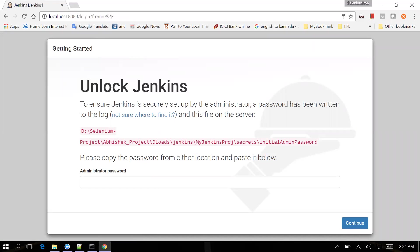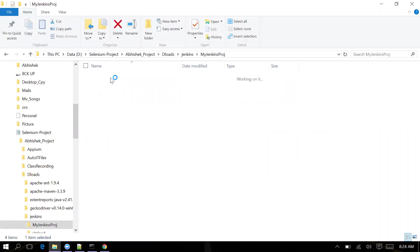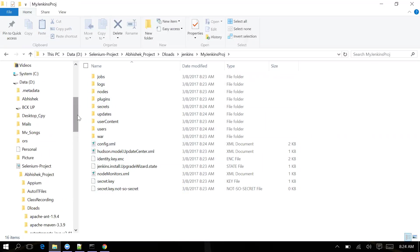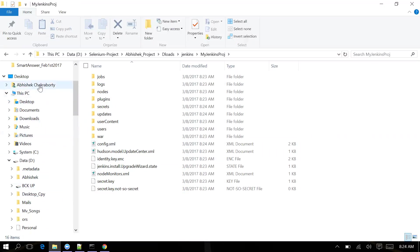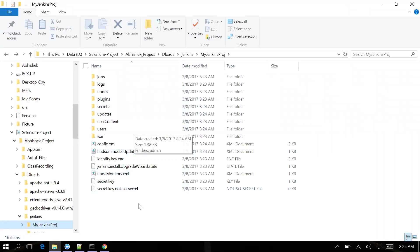Going back to Jenkins, you can see 'Unlock Jenkins' - I have to give the administrator password and continue. Now if I go to My Jenkins Project folder, you can see Jenkins got installed under this folder. Jenkins is no longer in the C:\Users location - there's no .jenkins folder there anymore, because I provided the environment variable path, so Jenkins is stored inside this project folder.